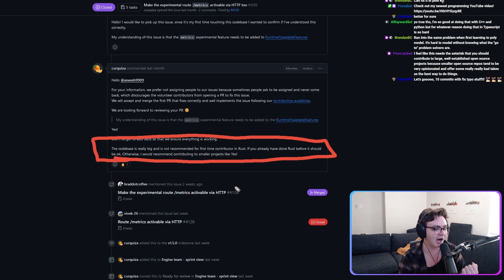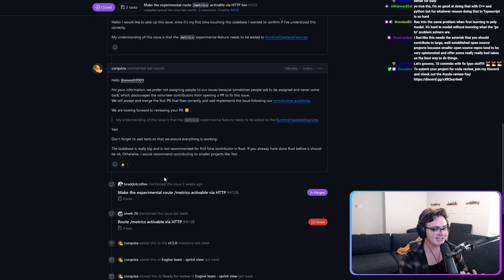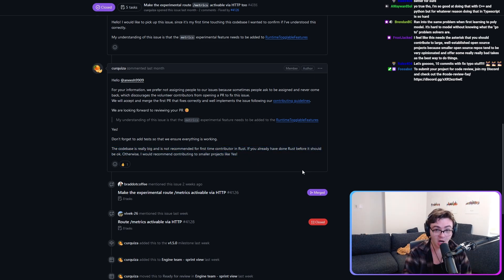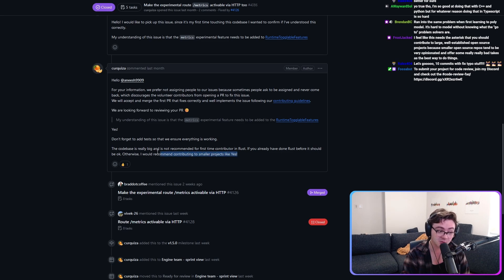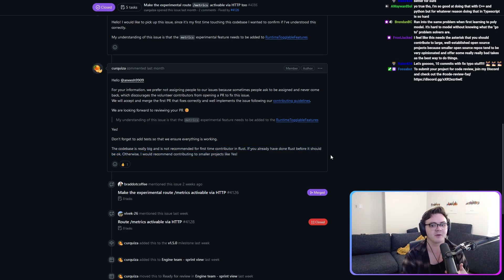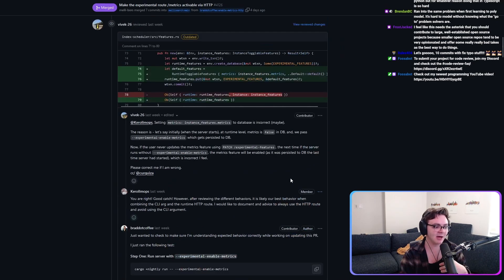This code base is really big and is not recommended for a first time contributor in Rust. I'm not only a first time contributor in Rust, I'm a first time contributor. I've never done open source. So I want to be clear, this genuinely almost scared me off. I think that this discouraged me. So I'm going to encourage you to, even if you see something like this, just keep going because this was no harder than it's been for me to onboard to any other production code base I've ever worked in.